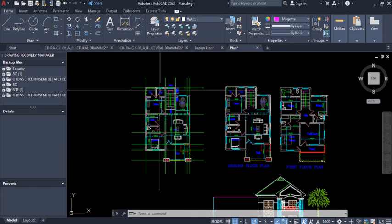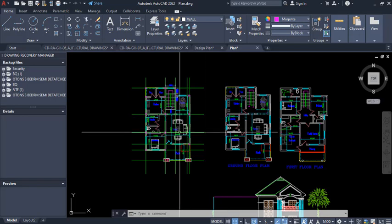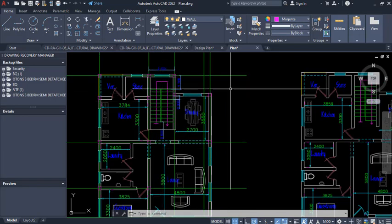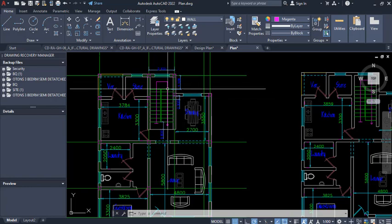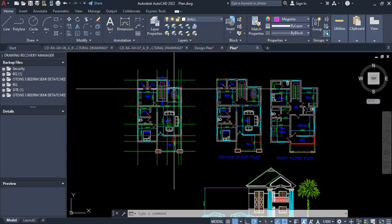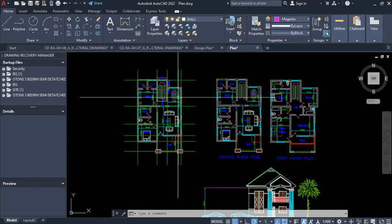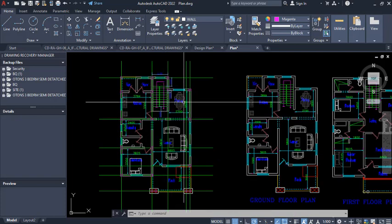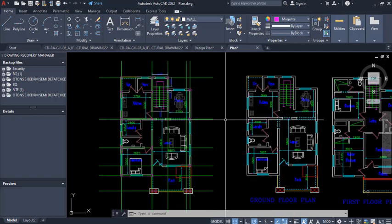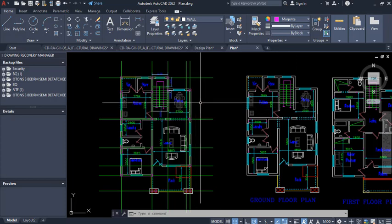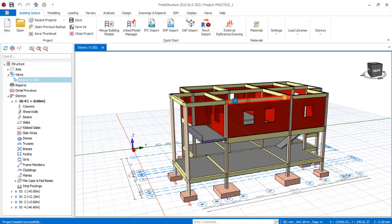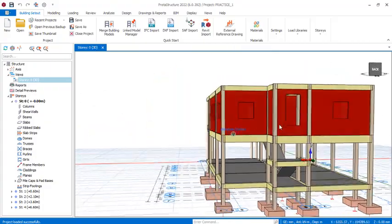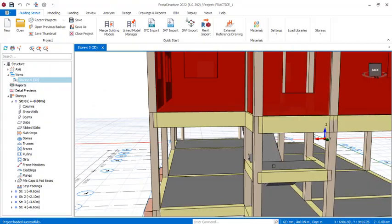Here is the stairway we are considering. The structure has been modeled, analyzed, and designed in Prota Structure, which I hope to bring the full modeling, analysis, and design for subsequently. Let's look at the structure in Prota Structure 2022. Here is how the staircase looks — this is called half-turn.